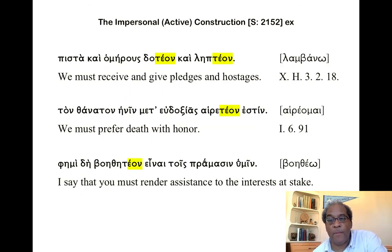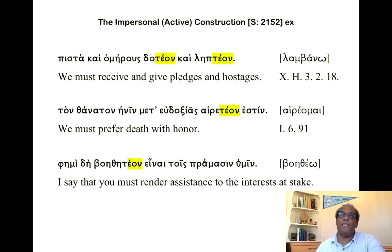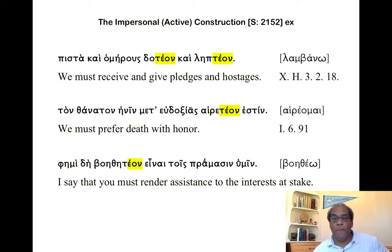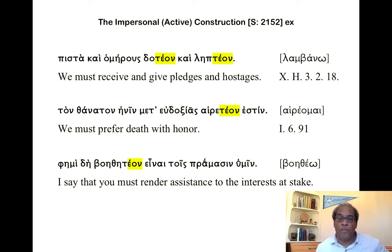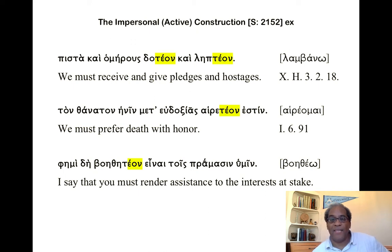Another example with lambano and didomi: 'We must receive and give pledges and hostages.' Pista kai homērous doteon kai lēteon. This refers to the ancient practice of exchanging hostages to ensure parties abided by their agreements. This is most conspicuous in ancient Rome, where a prince of a subject people might live among the Roman emperors, ensuring his father's compliance.